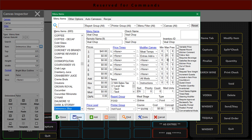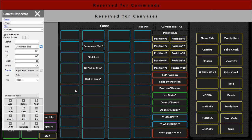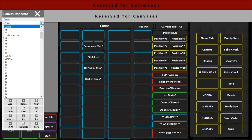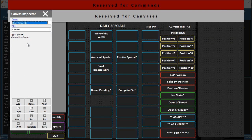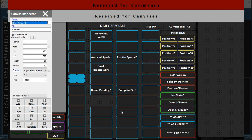So now the veal chop is in the menu items area. If I close this and I go back to my daily specials page, I can pick any one of these buttons on a manual canvas and put the item anywhere I want. So if I want to put the item say down here, all I have to do is go to the search area.